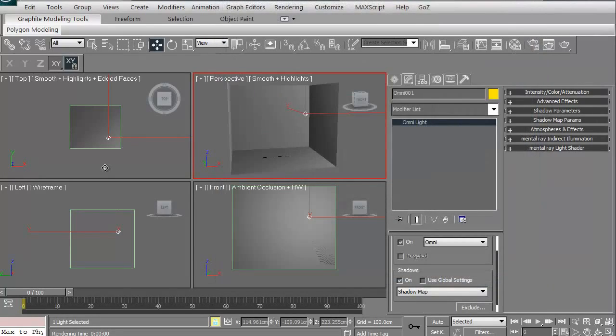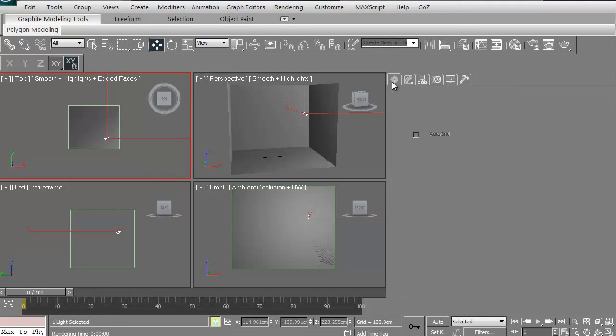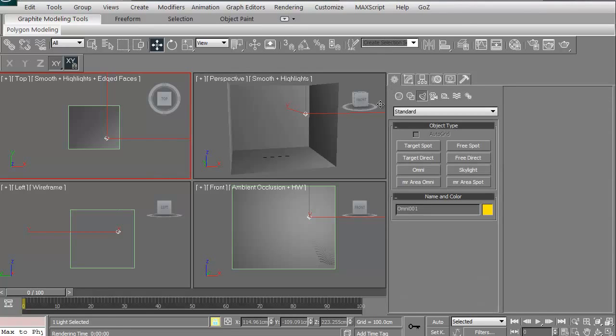Again, we're going to use an omni for a lot of different things. I tend to actually use a lot of omnis when I'm lighting characters as well. We've got an omni, so that's again, basically it's in all directions.